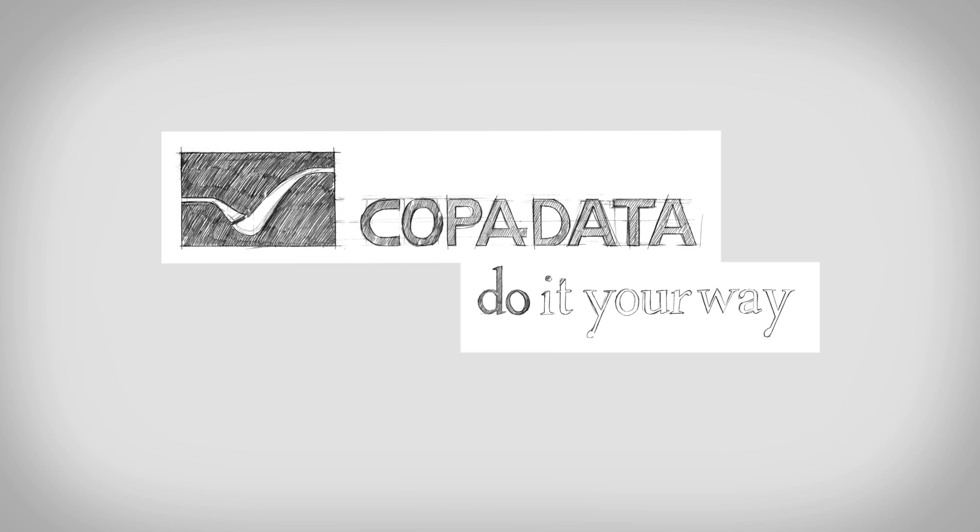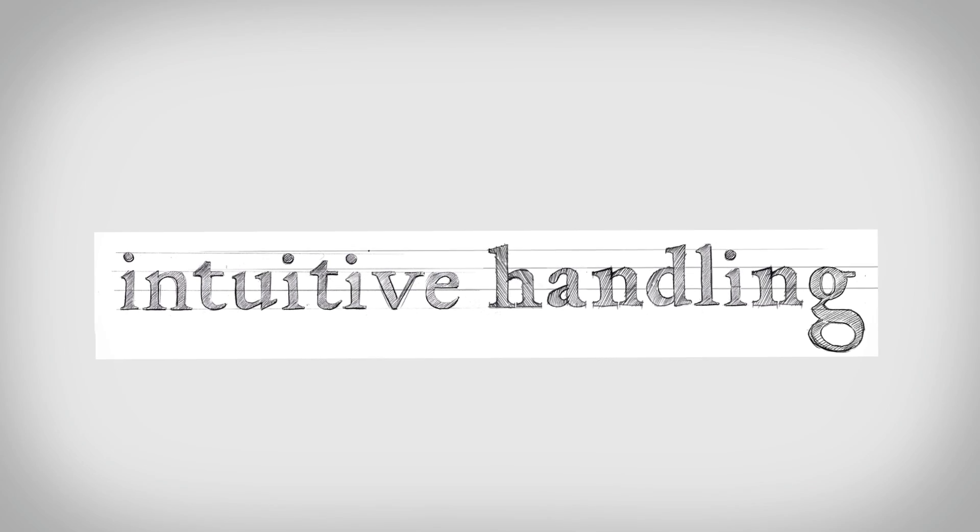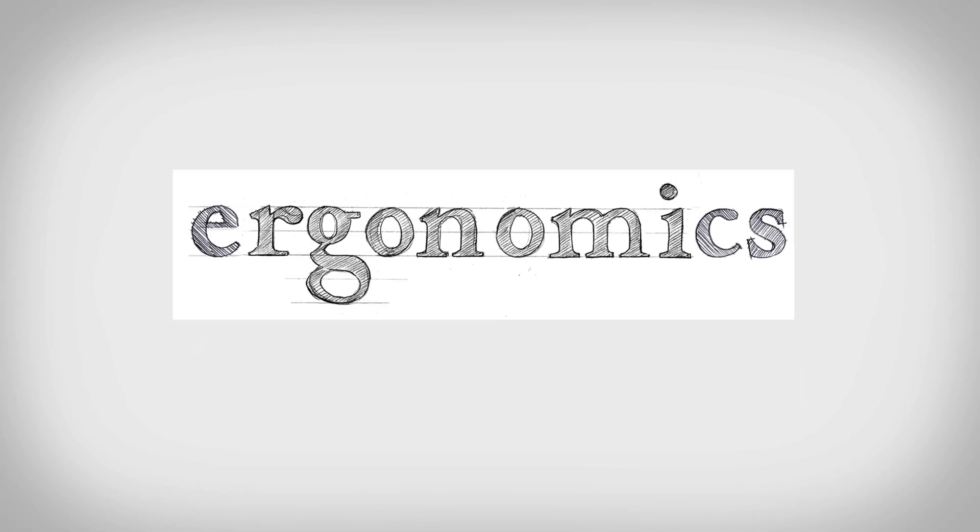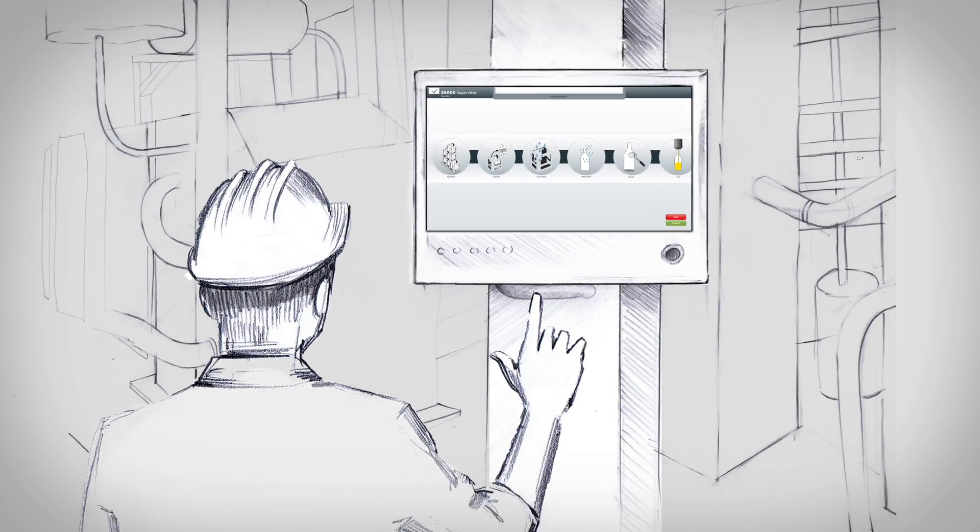Ergonomic automation with Xenon from CopperData. Everything revolves around intuitive handling and ergonomics, now also with multi-touch.